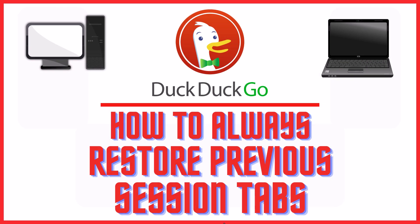This is going to be a video tutorial on how to always restore your previous session tabs on the DuckDuckGo web browser. I will be using a desktop PC for this.